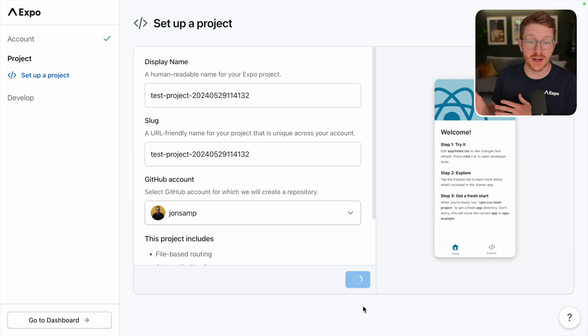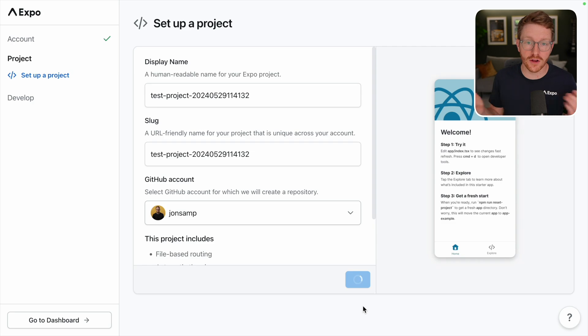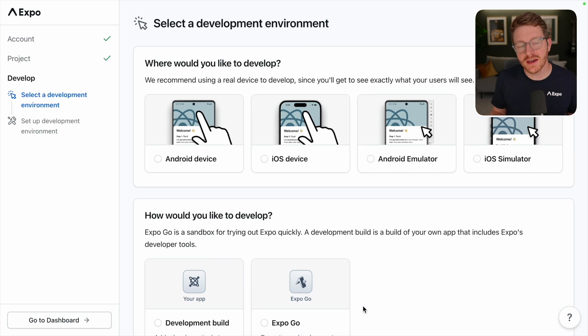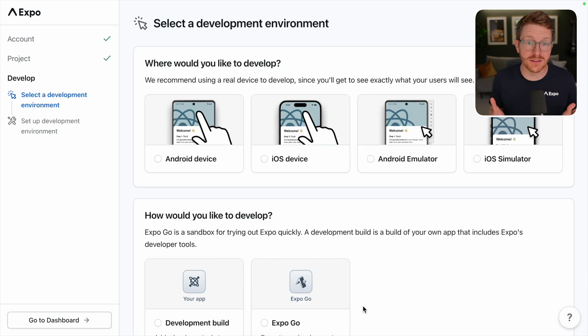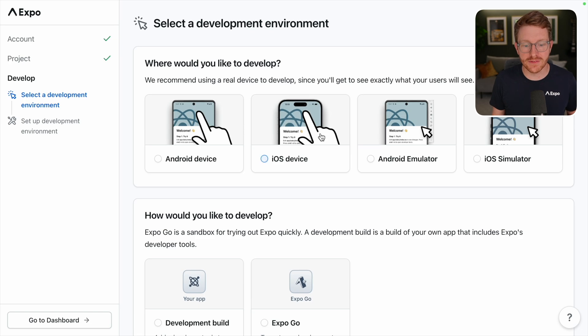From here, it's going to set up a project on my GitHub account and get it all set up with the starter project. I need to decide where I'd like to develop my app. I've got an iOS device, so I'm going to select that.